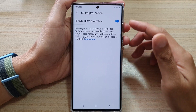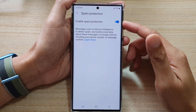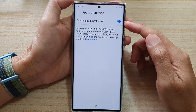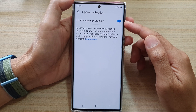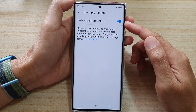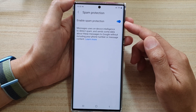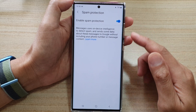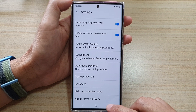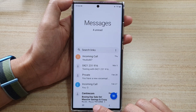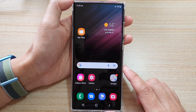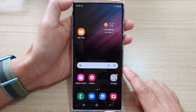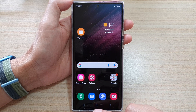In this video we're going to take a look at how you can enable or disable spam protection for text messages on the Samsung Galaxy S22 series. First, let's go back to the home screen by tapping on the home button at the bottom of the screen, and on the home screen open up your text messages app.